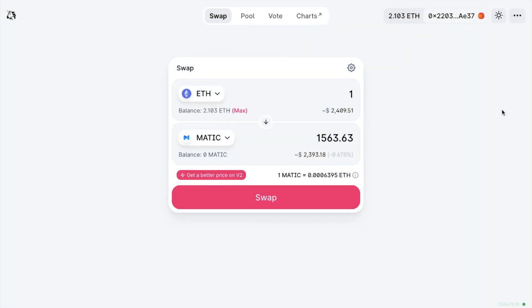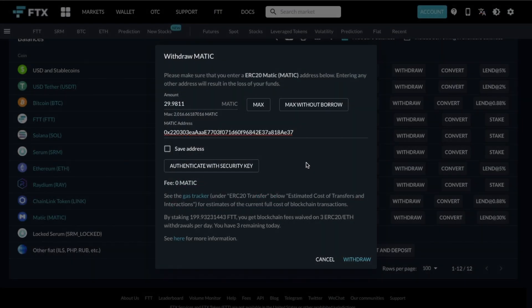Alternatively, you can use decentralized exchanges such as Uniswap to perform the swap. My tokens are currently over on FTX, so I'm going to withdraw those now and send them across to my MetaMask wallet. The reason I'm sending these across to MetaMask is so that I can interact with the Polygon wallet to bridge and stake my tokens, as the Polygon wallet is decentralized.